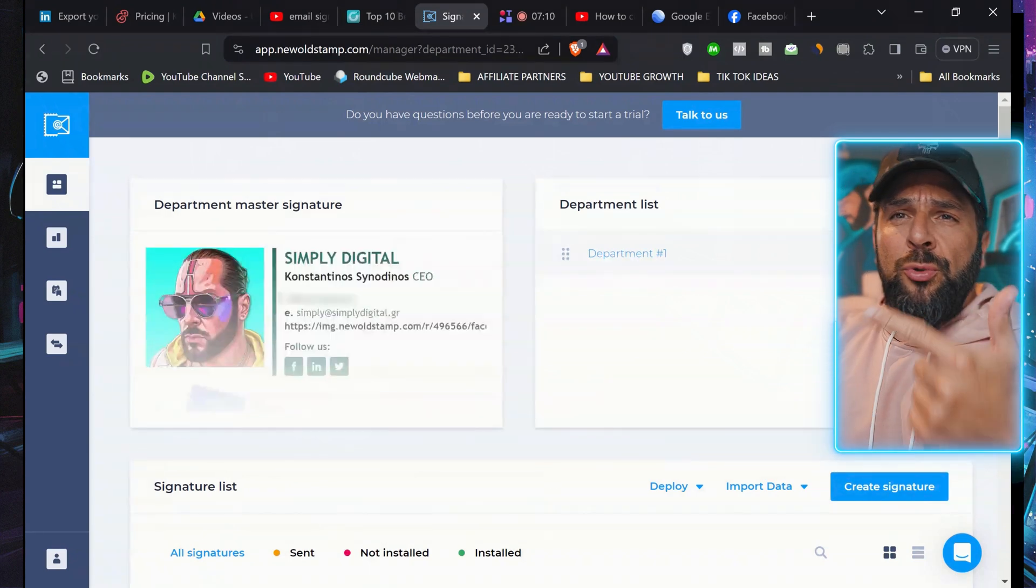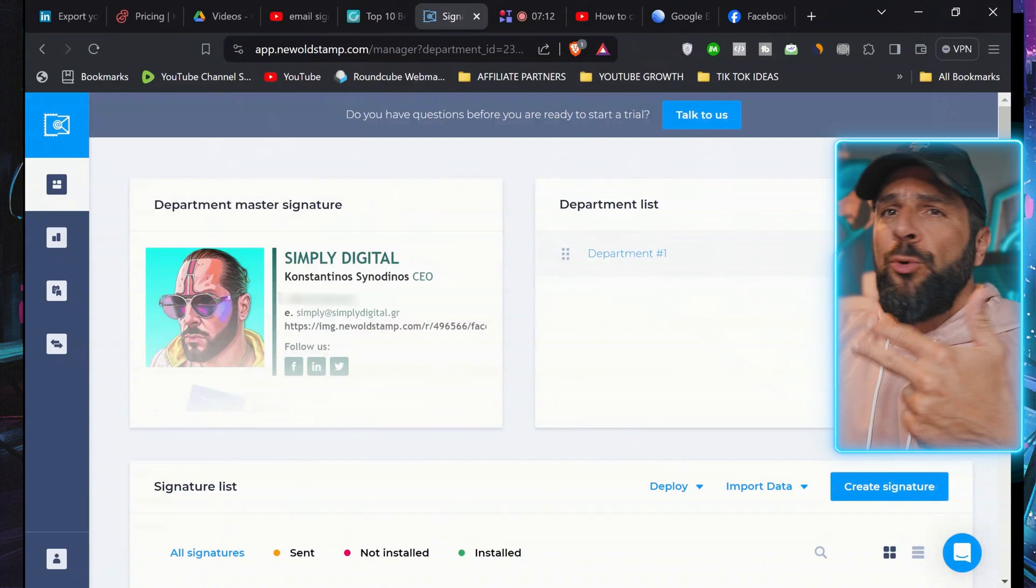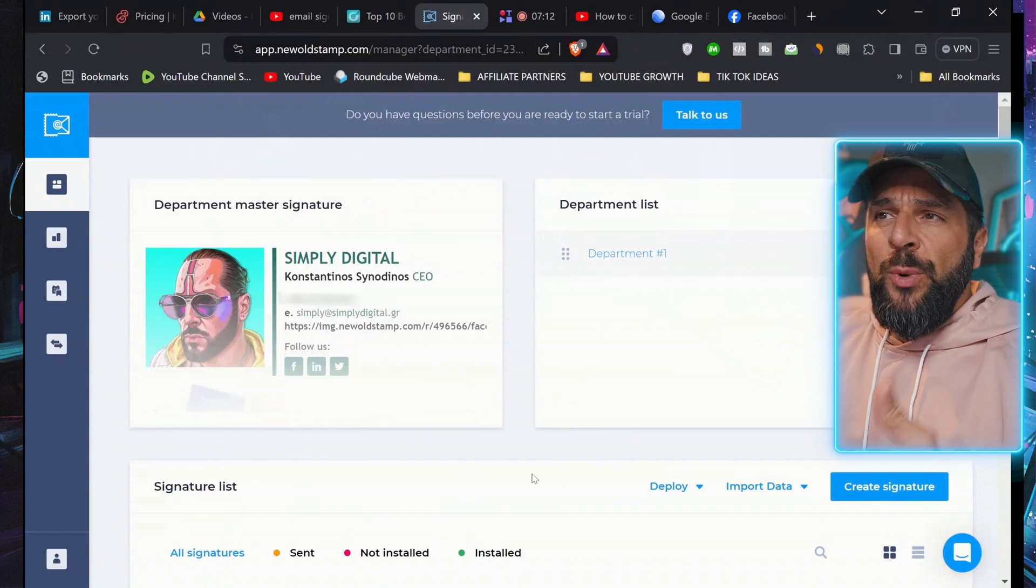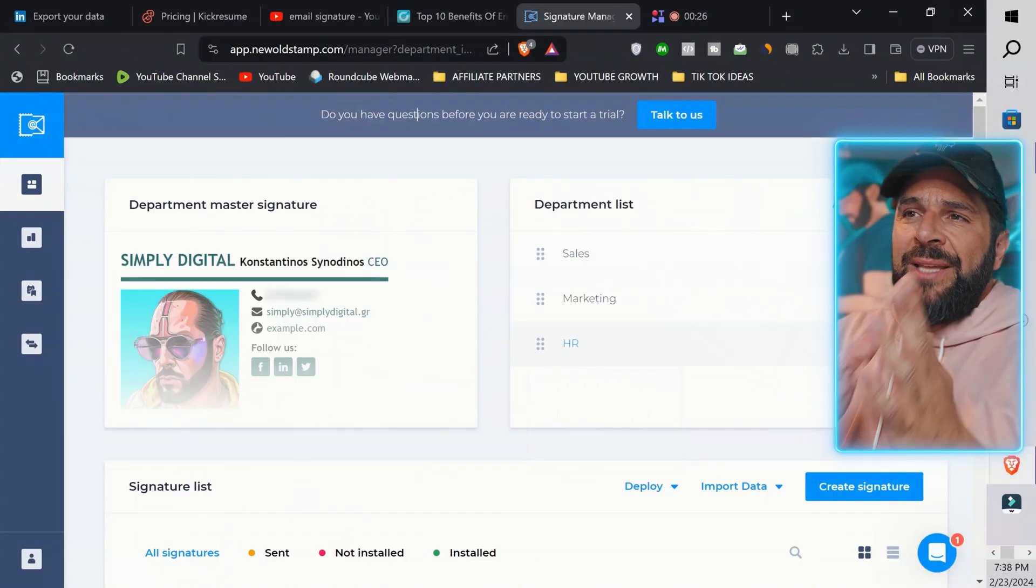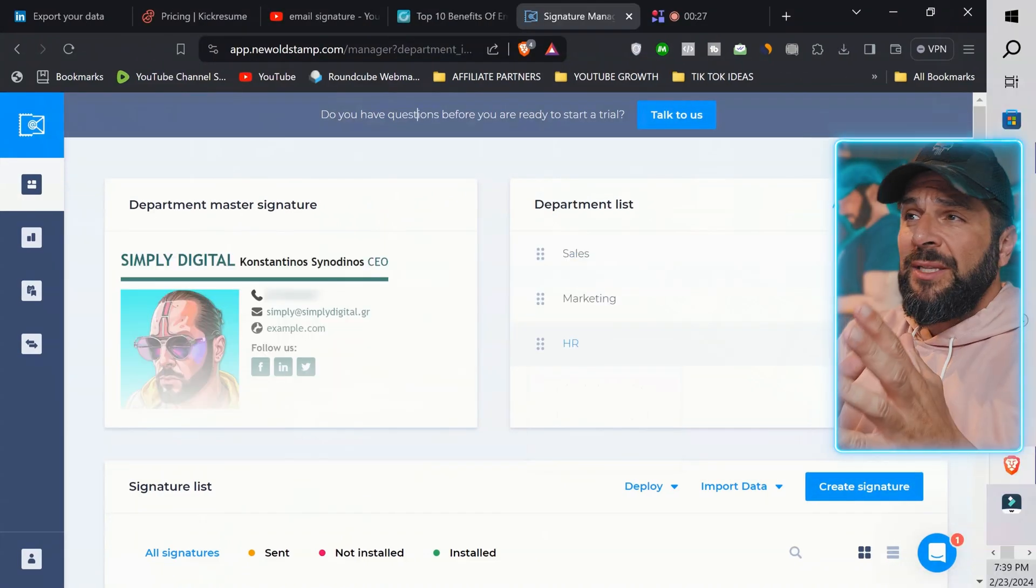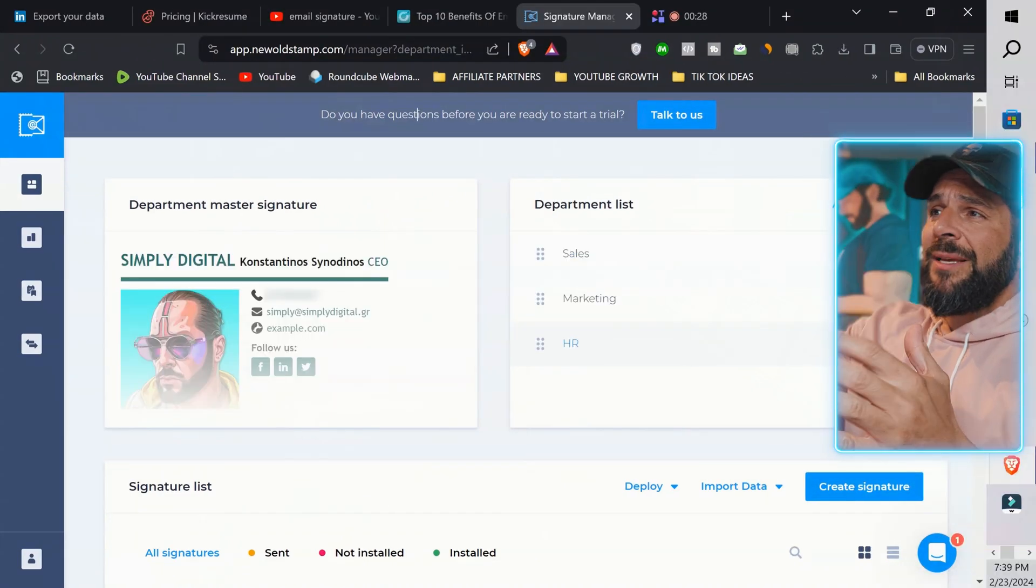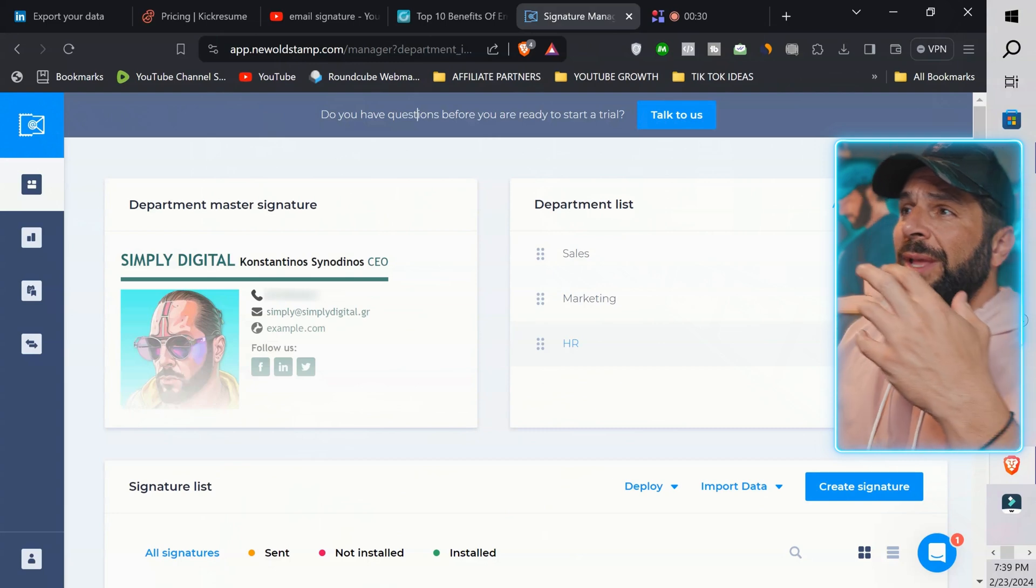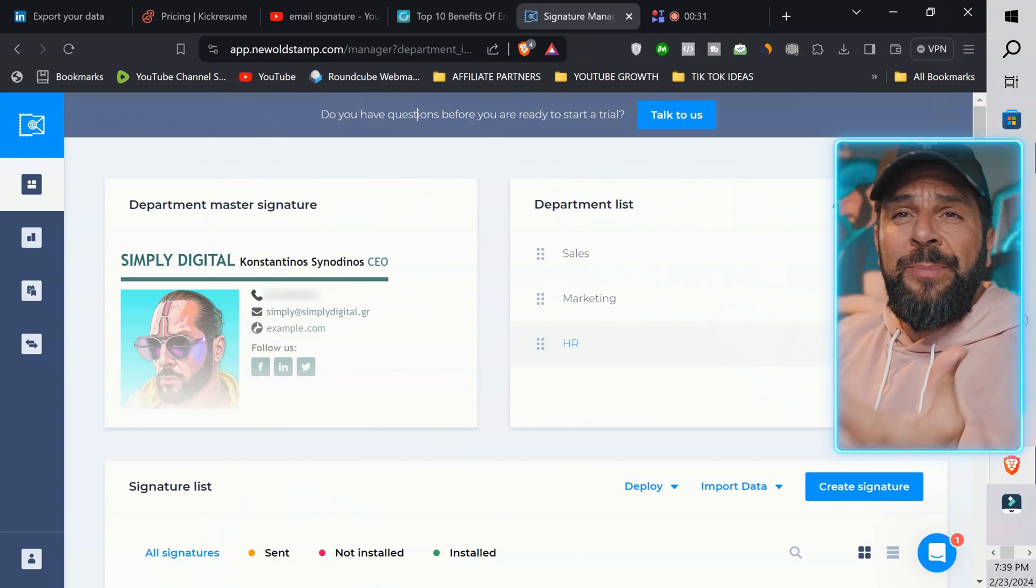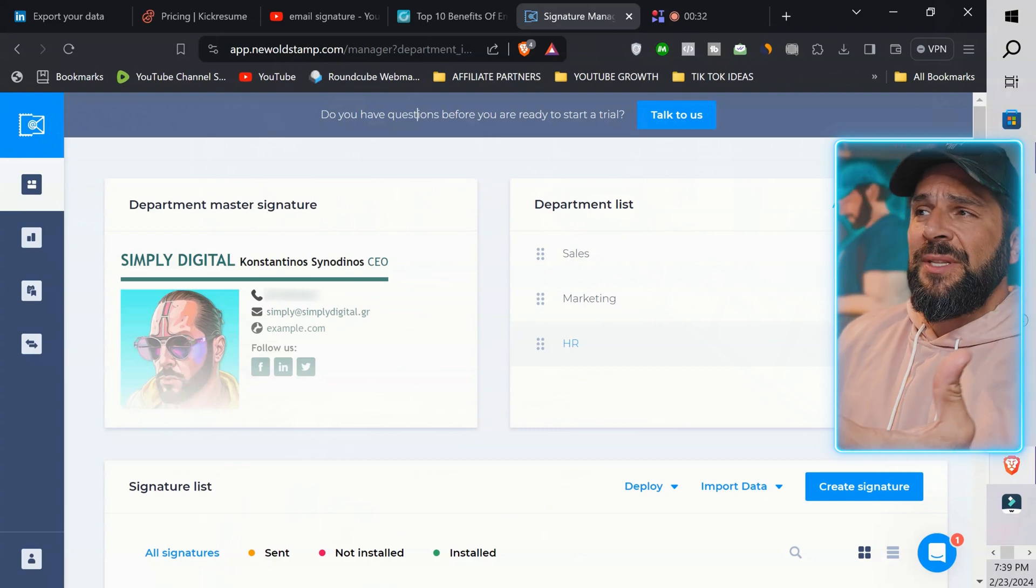This will appear every single time that I will send an email to anybody. And you can do that to Outlook, to Gmail, to Microsoft Teams, whatever you're using. Now, after you create your master signature,